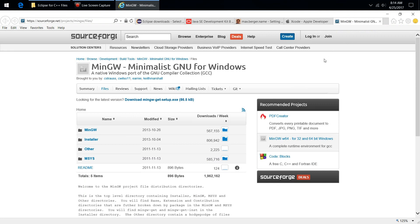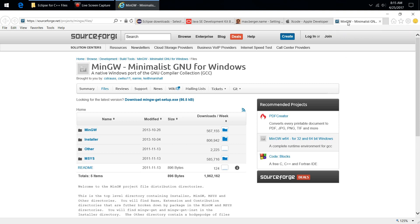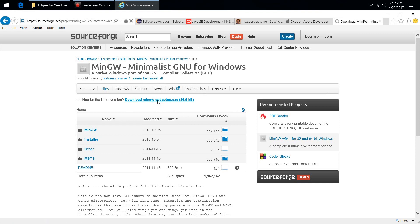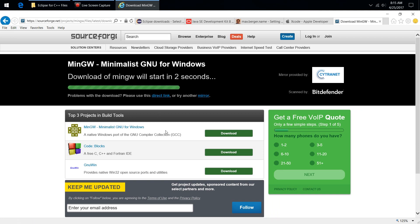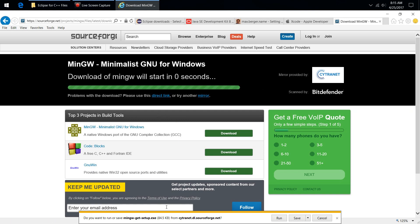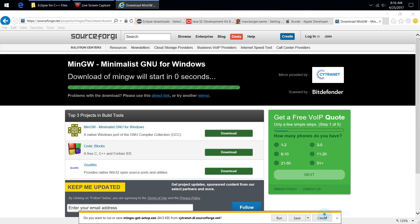Perhaps the trickiest part is installing C++ compilers for Windows. Fortunately some folks have done great work here — I'll put the link underneath the video in the course for this page. You can check some of this stuff out and try to support this site and these folks if you like. I'm going to click on Download. I'm going to do a Save As and save it in our same Eclipse for C++ Files folder. This is going to be installed pretty similar to the JDK.